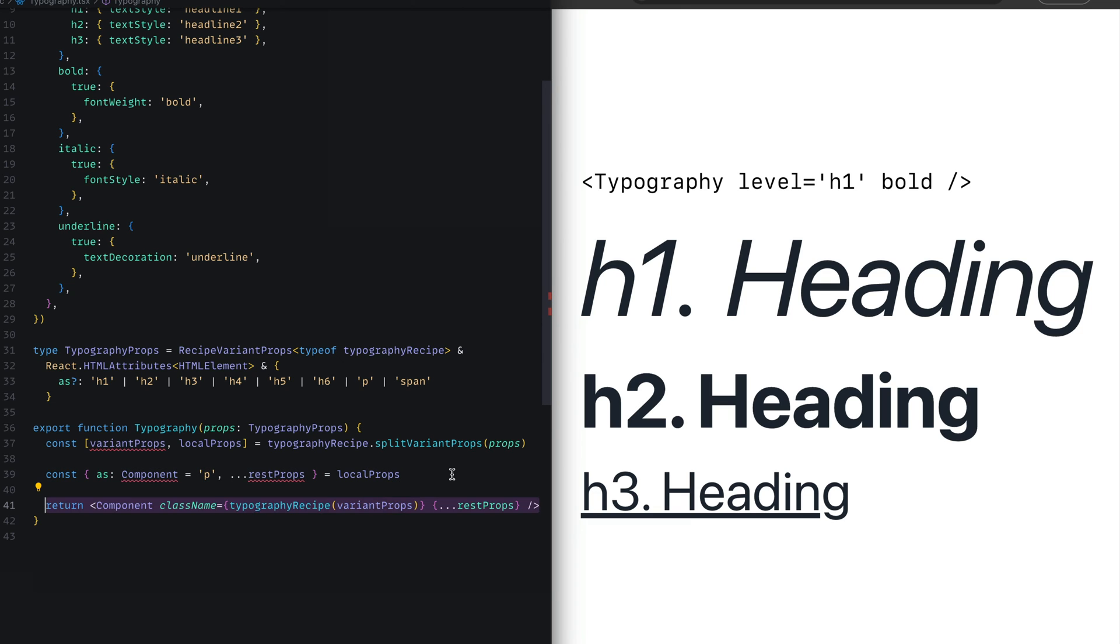The last thing we'll do is render the Component, passing in the className that invokes the typography recipe and putting in the variant props. At the end, we'll spread the rest props. Now let's see how this works when it's used in the application.